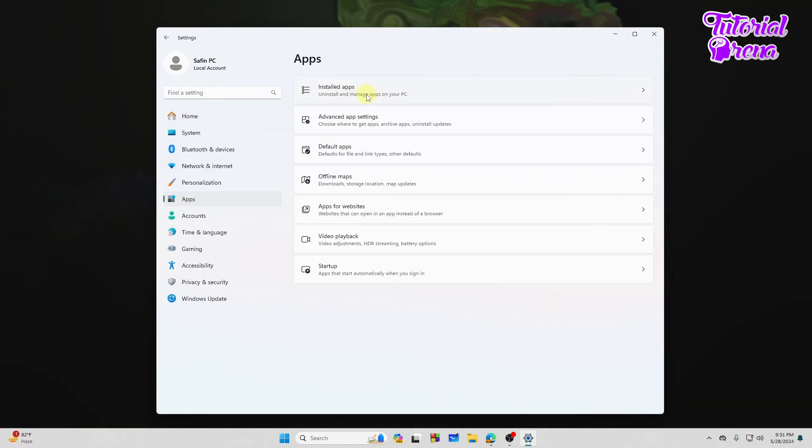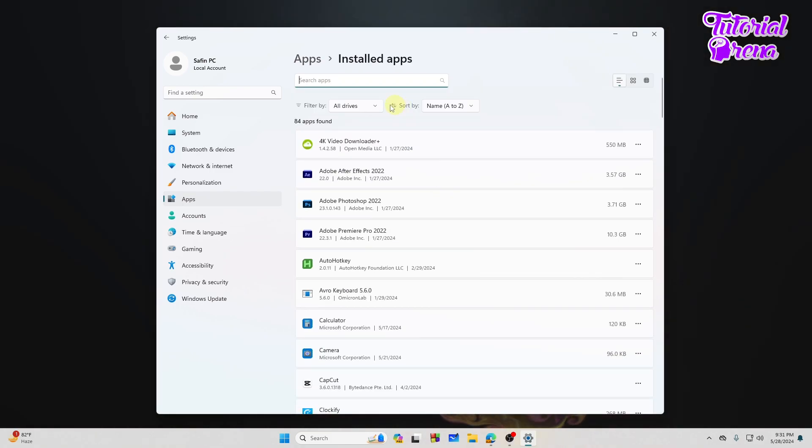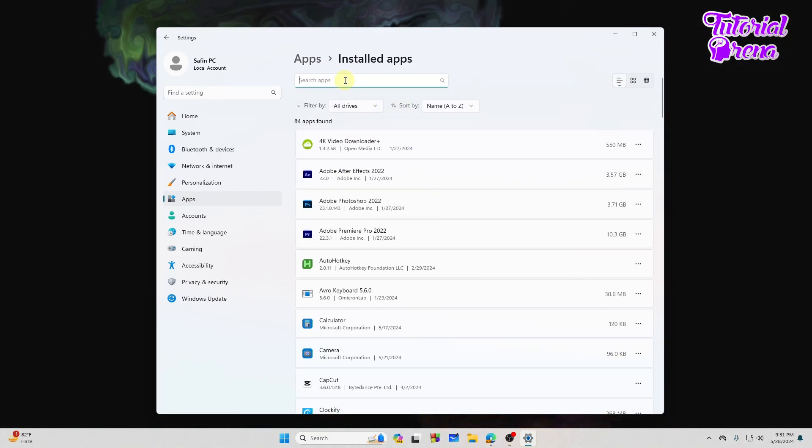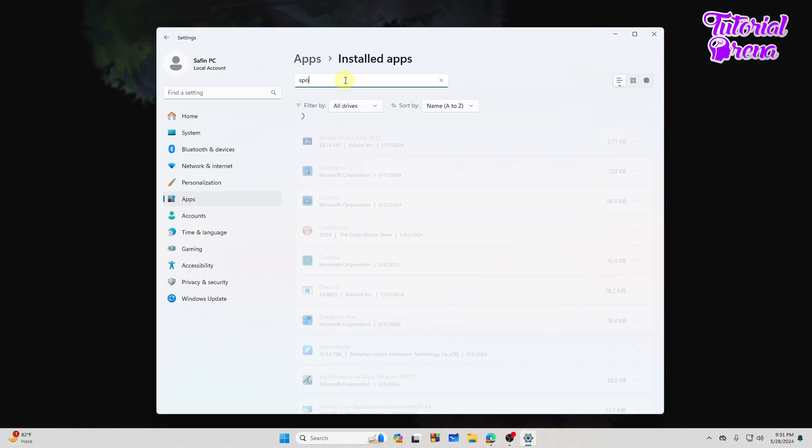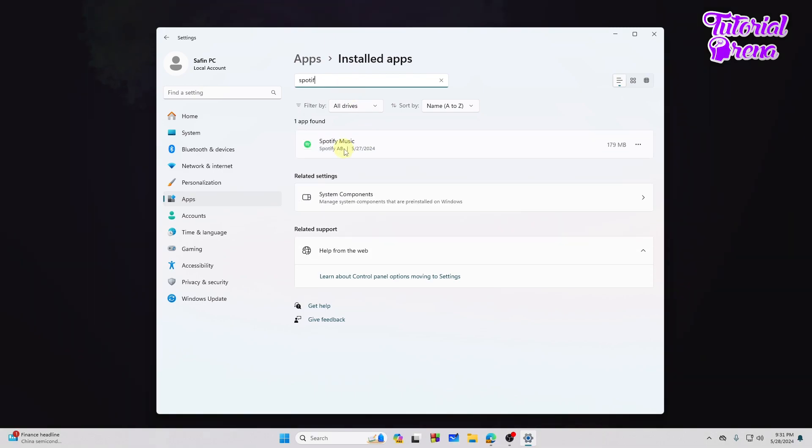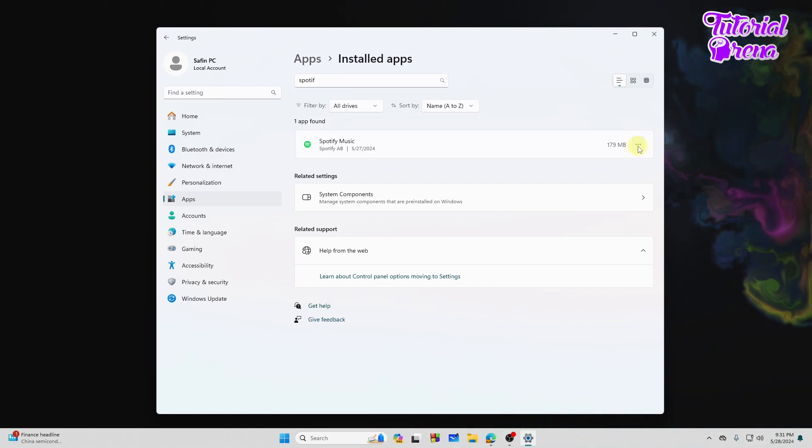From here you need to search for Spotify. Let's search for it. It's Spotify, as you can see. Here is the Spotify Music.